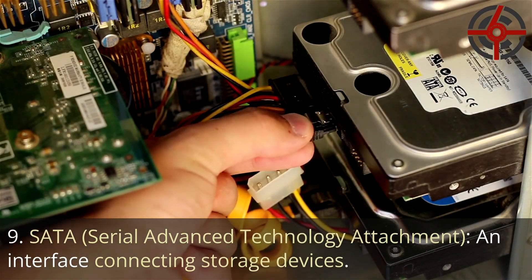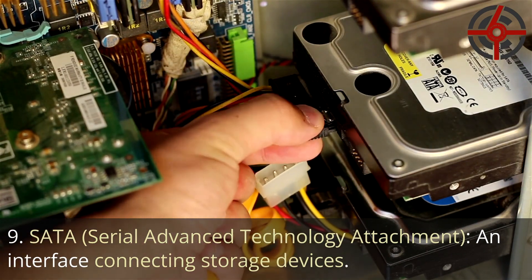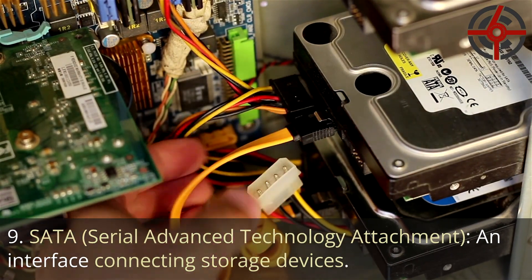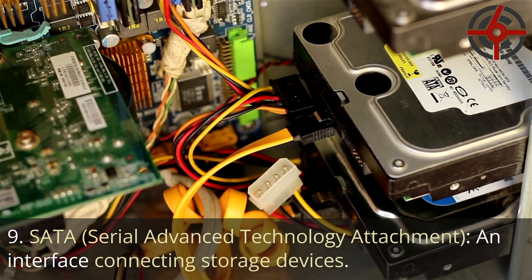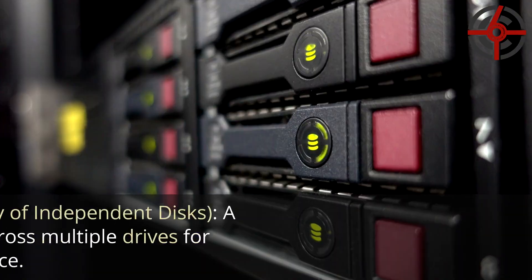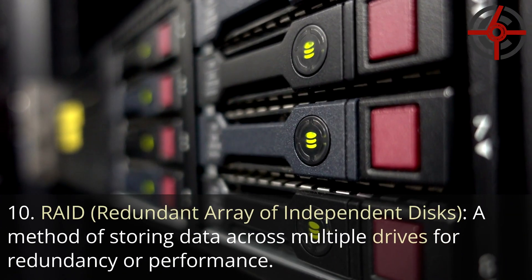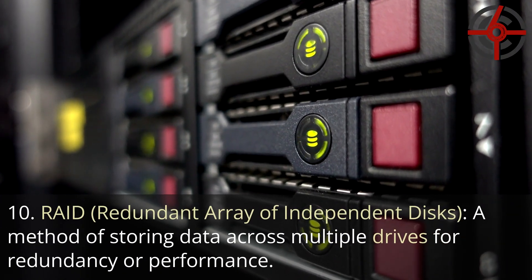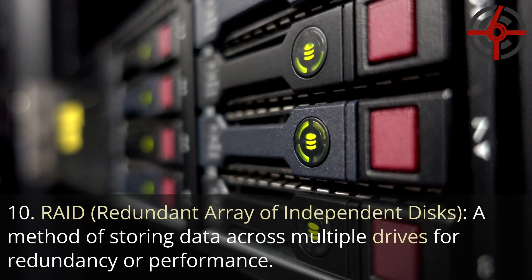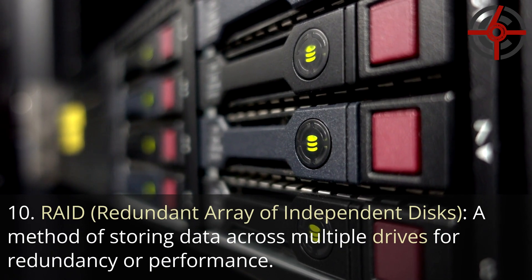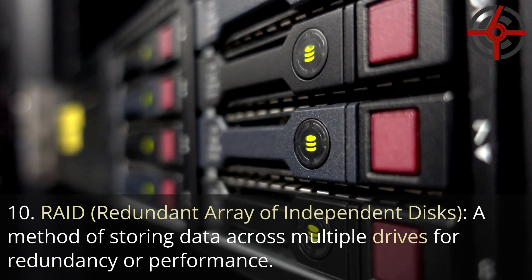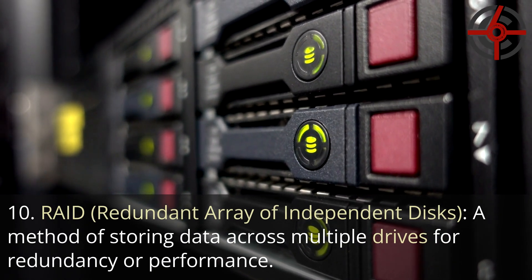9. SATA, Serial Advanced Technology Attachment: An interface connecting storage devices. 10. RAID, Redundant Array of Independent Discs: A method of storing data across multiple drives for redundancy or performance.